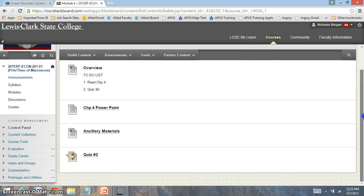Hi everyone and welcome to module 4. In module 4 you're going to be reading chapter 4 and we have quiz number 2. Quiz number 2 will only be covering the information on chapter 4.